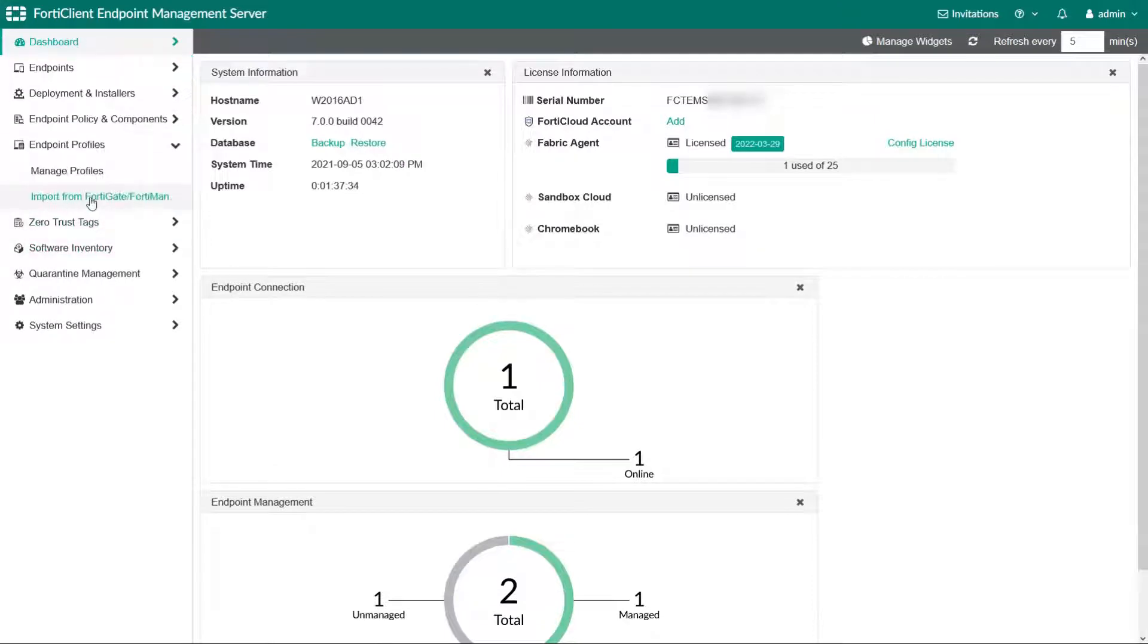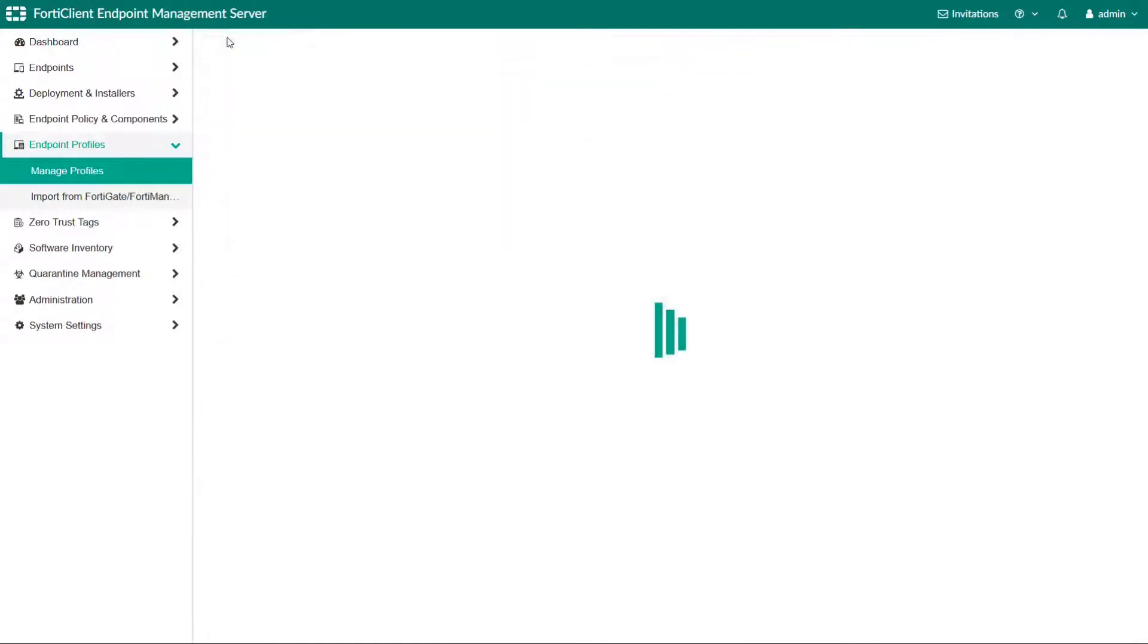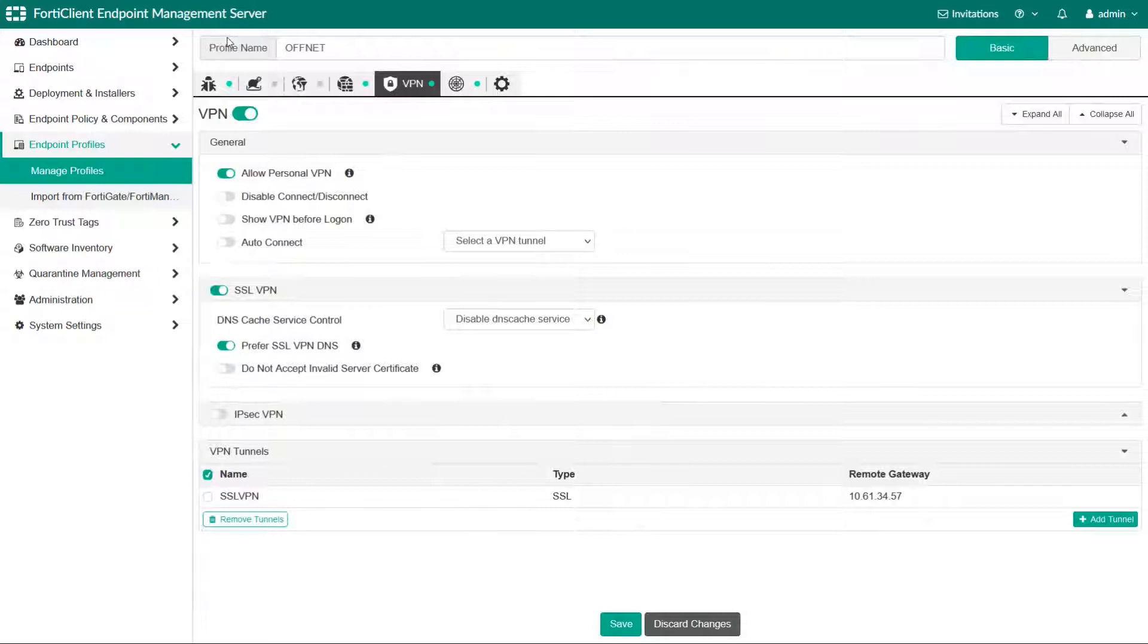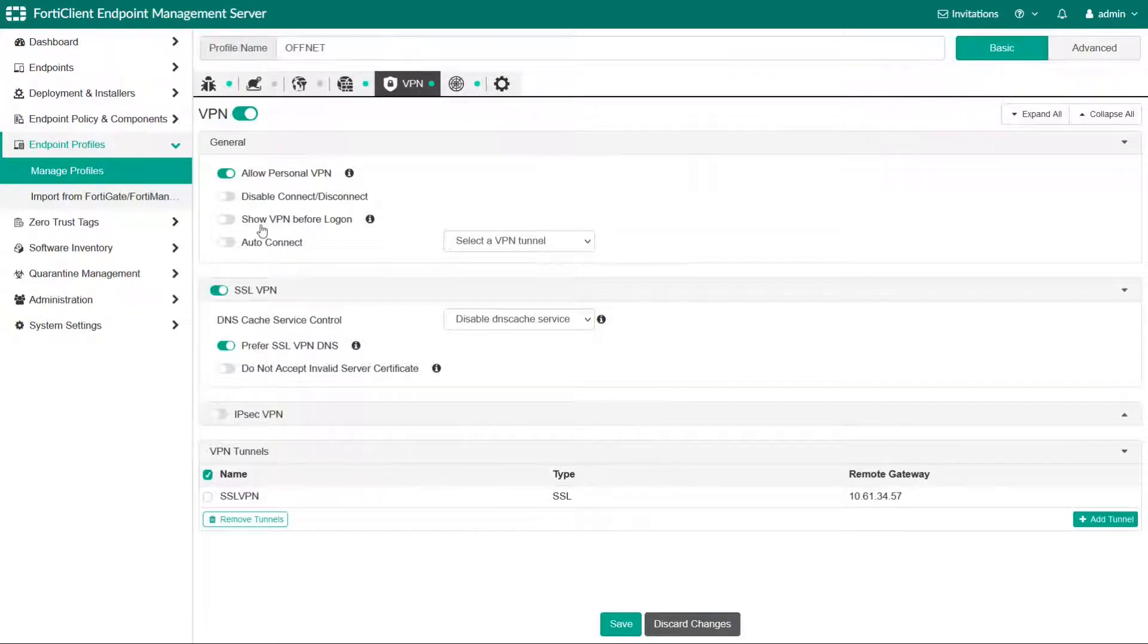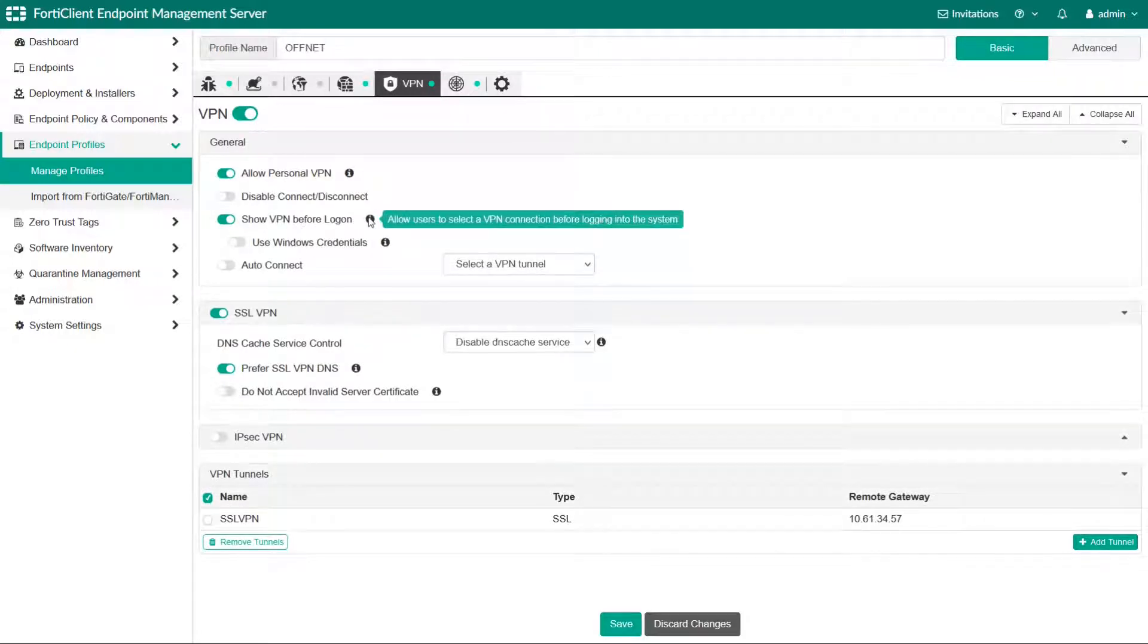We are using the previously configured offnet profile and under the VPN we are going to enable show VPN before logon and that will display VPN logon option on the Windows authentication screen.